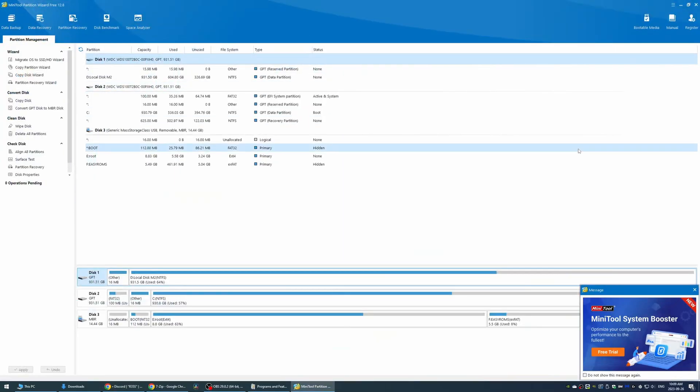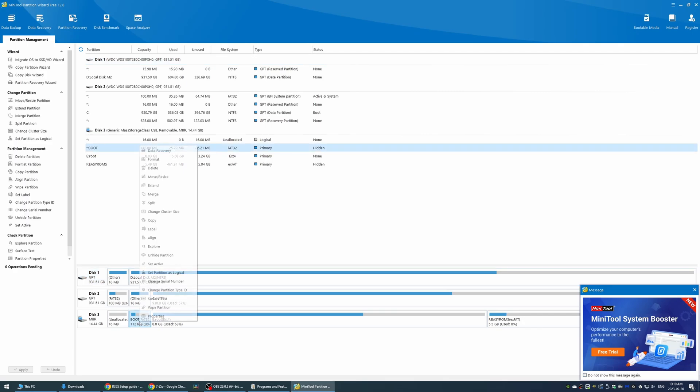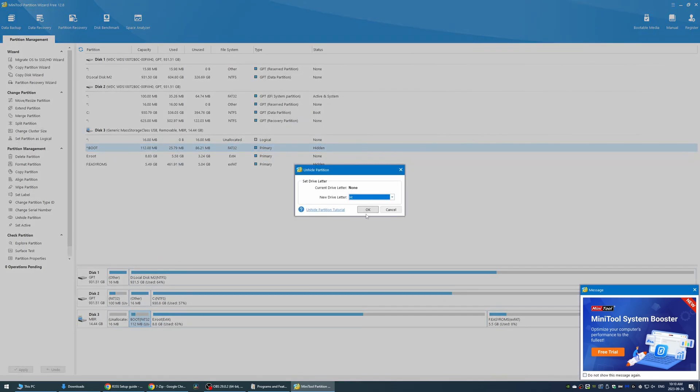Once you're done installing, launch mini tool partition wizard, and now we want to assign a drive letter to the partition on the SD card. Right-click the boot partition, and you want to click unhide partition, then give it a letter, and now click apply.